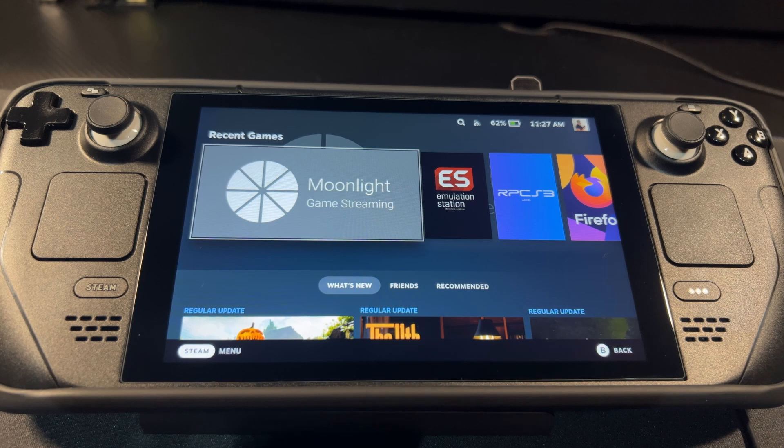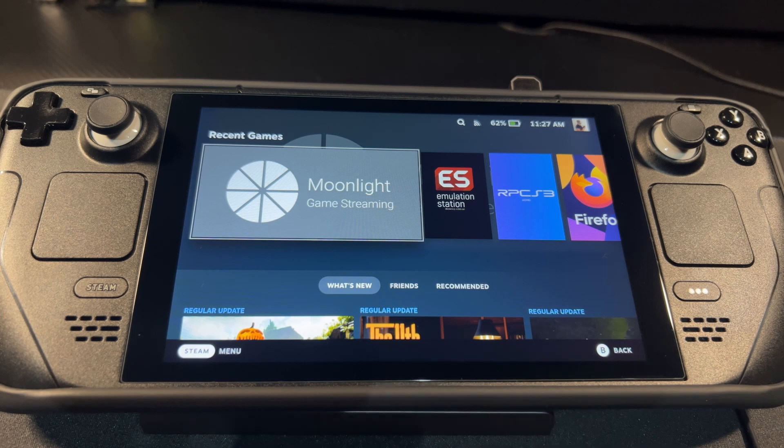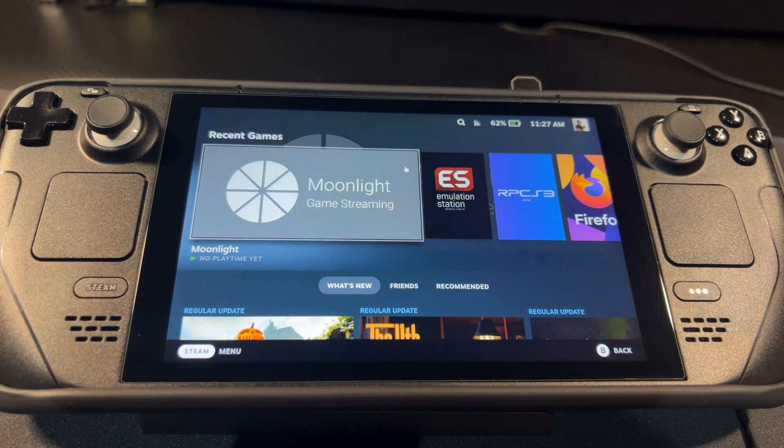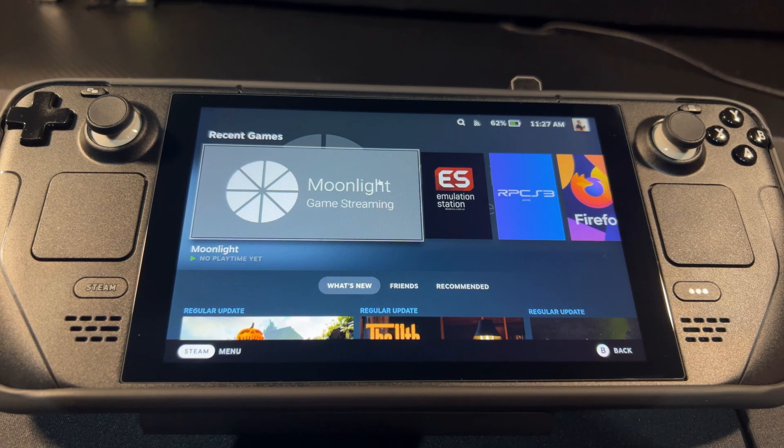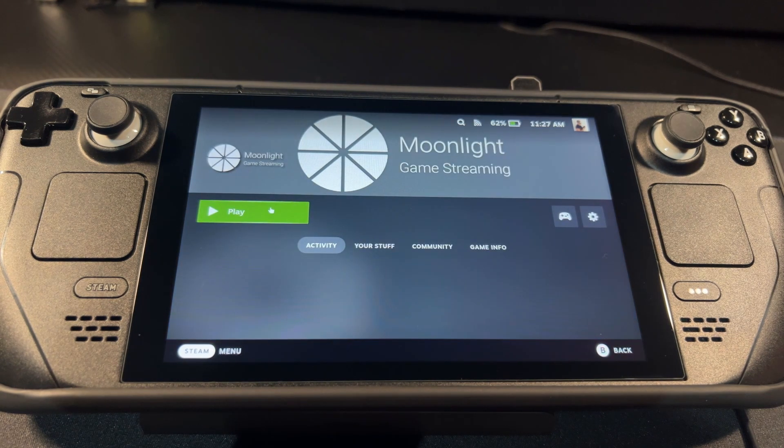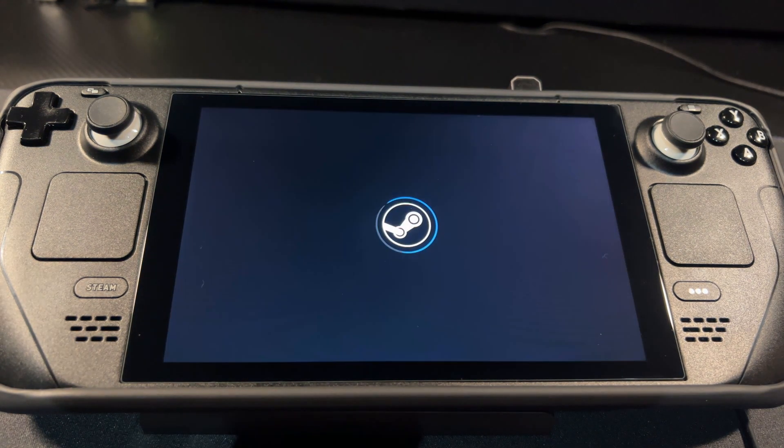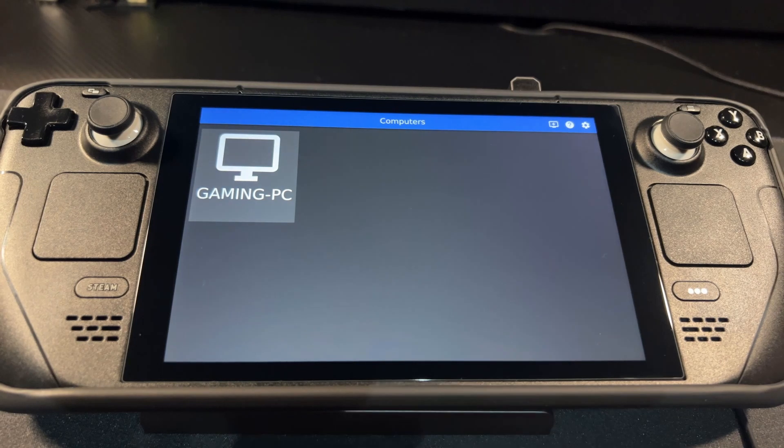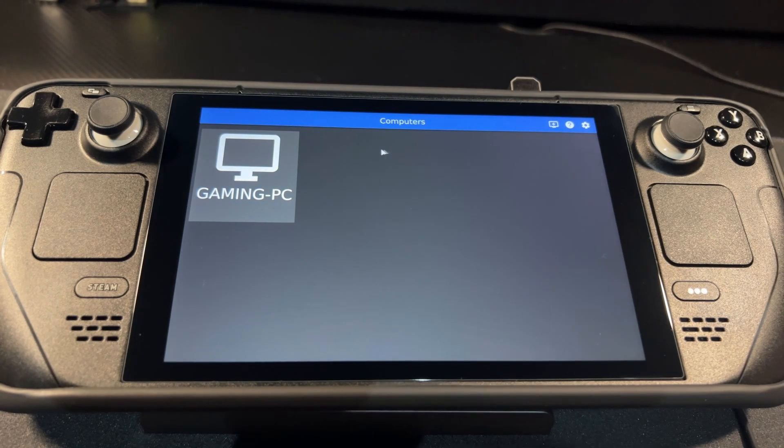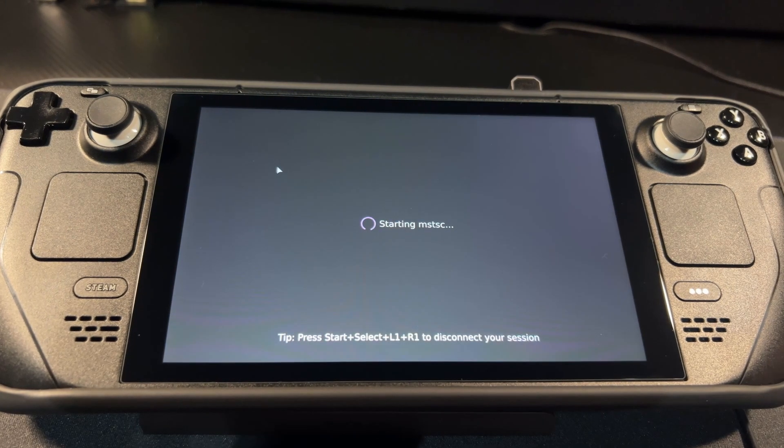It's just blown my mind this morning because I can use Moonlight to connect to my PC. Again, this is over my home network, so there's my gaming PC I can connect.